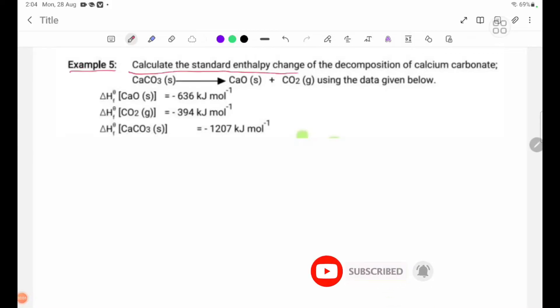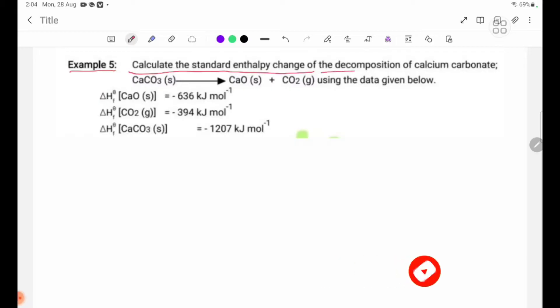Calculate the standard enthalpy change of the decomposition of calcium carbonate: CaCO3 solid gives CaO solid plus CO2 gas.